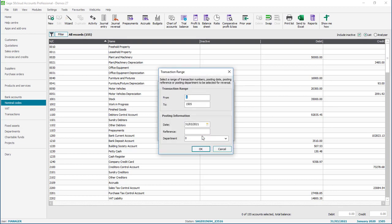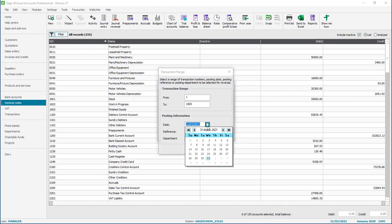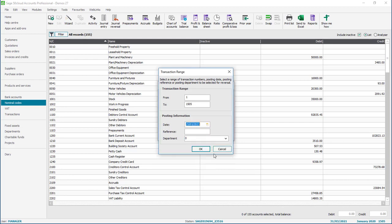We're then prompted to enter our transaction range so we'll leave the from and to with the defaults and then simply choose the date of our journal so in our case the 25th of March 2021. We'll just leave the reference blank and the department left as it is. You then click ok.